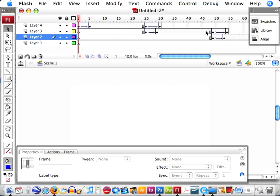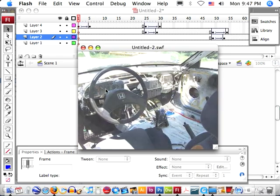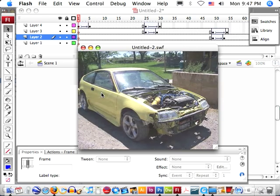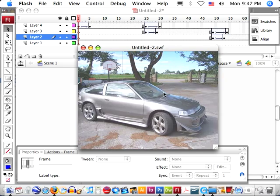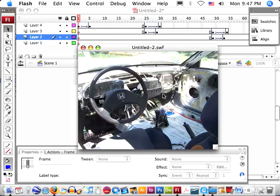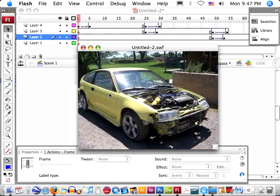Now, if we press Apple Enter, or Ctrl Enter, we have our fade. And because there's no ActionScript at the end telling it to stop, it'll just go back to our first photo.